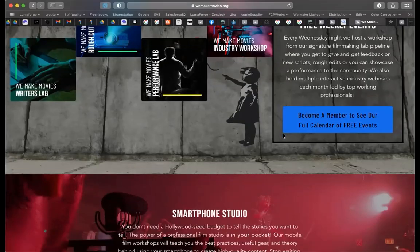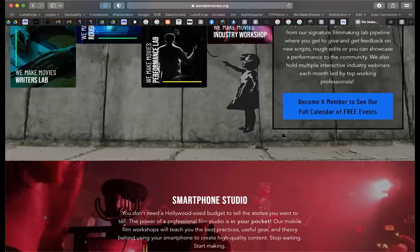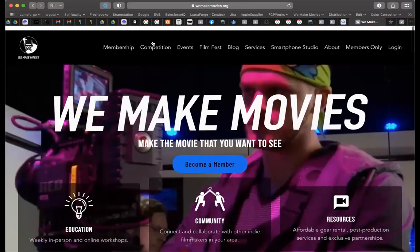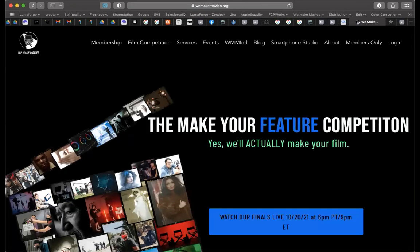We solve problems for independent filmmakers and we're a branded content agency. We also launched a competition — we have greenlit and are about to announce the results in the next couple of weeks. It's really a cross between Project Green Light and Shark Tank, and we are greenlighting three feature films, all micro-budget with $25,000 budgets.